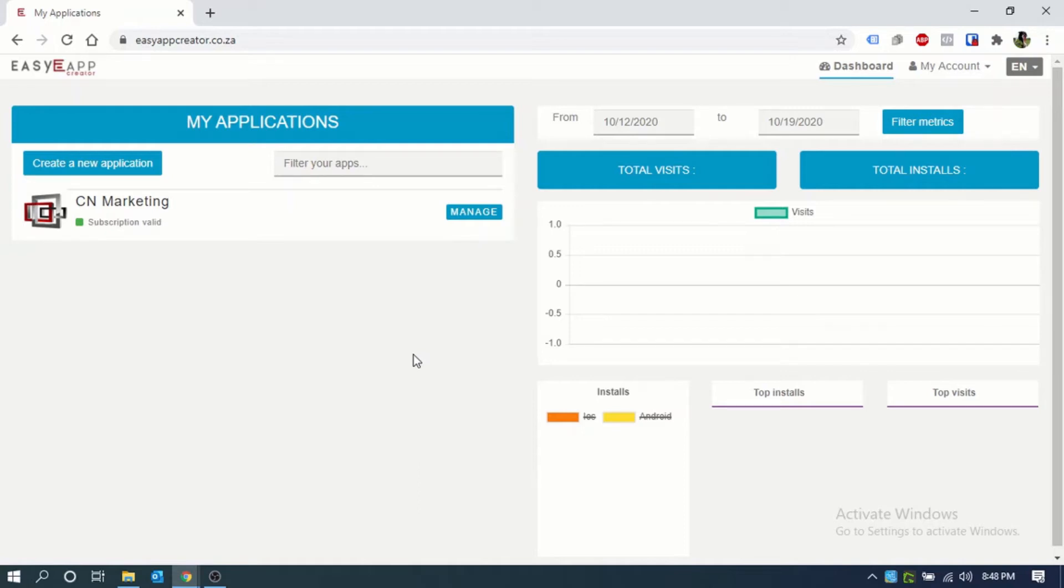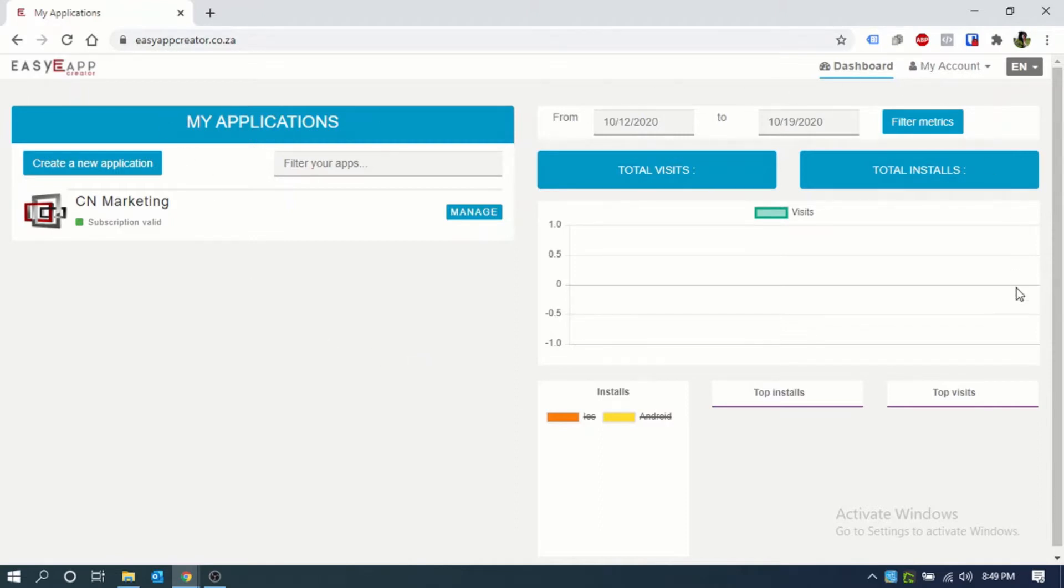Hi! Today I'm going to show you how to set up your new app on the Easy App Dashboard. This is the view that you will see once you have logged in.